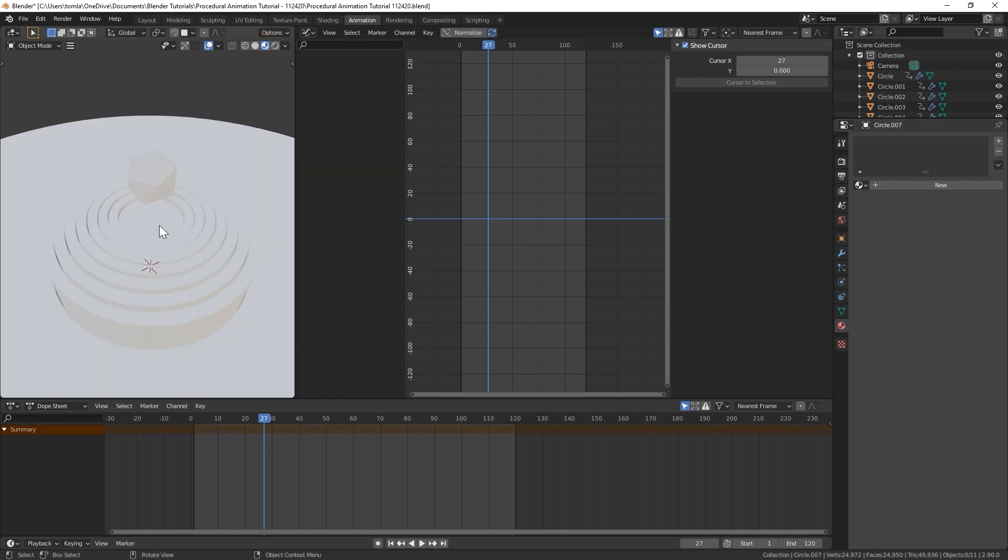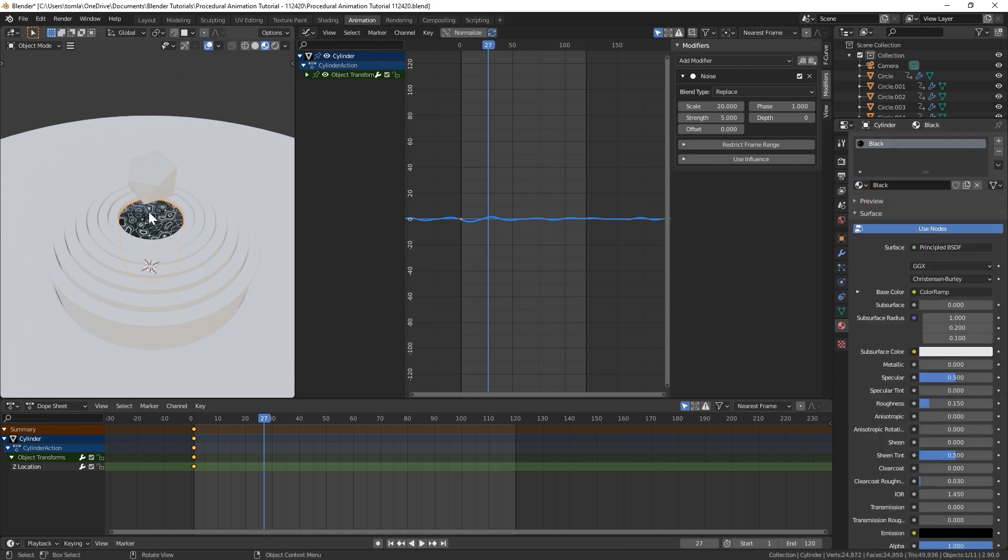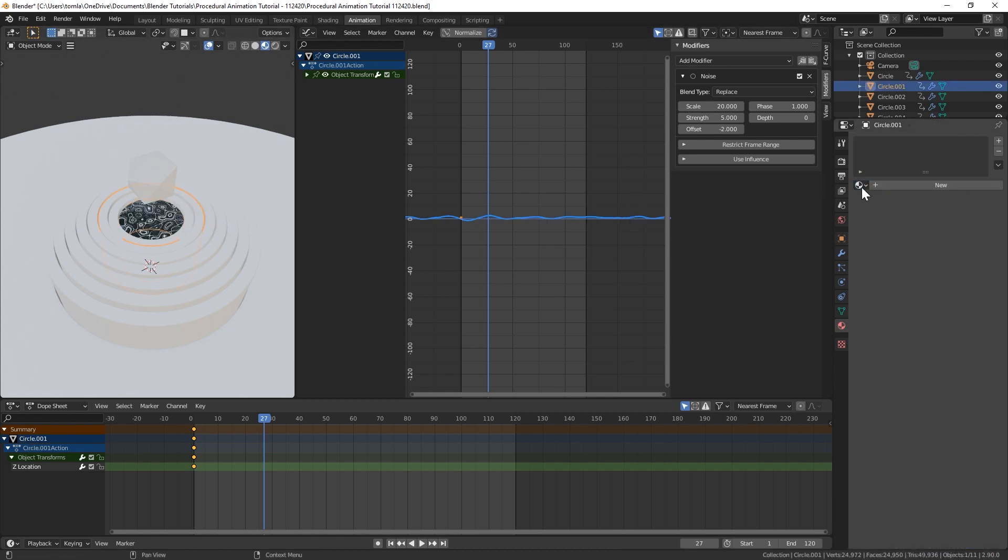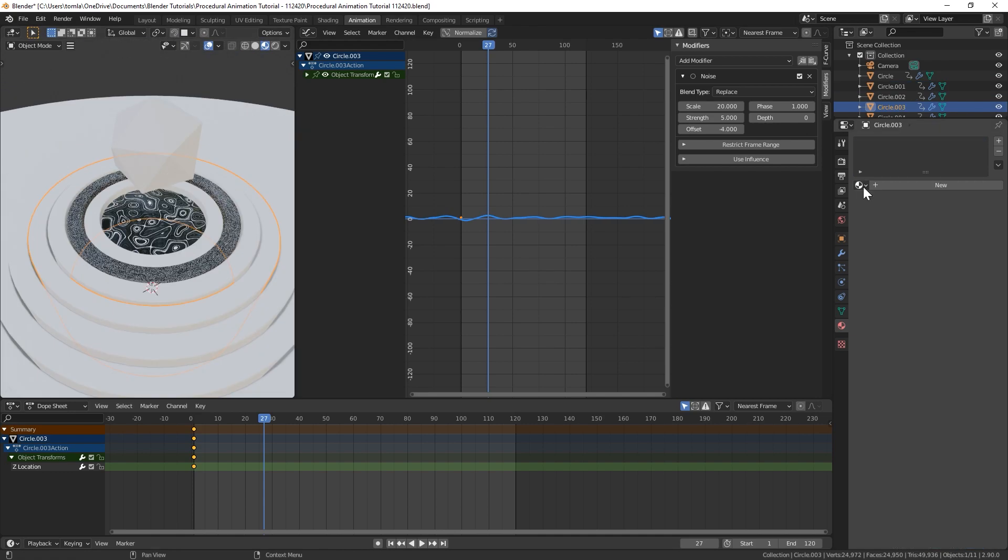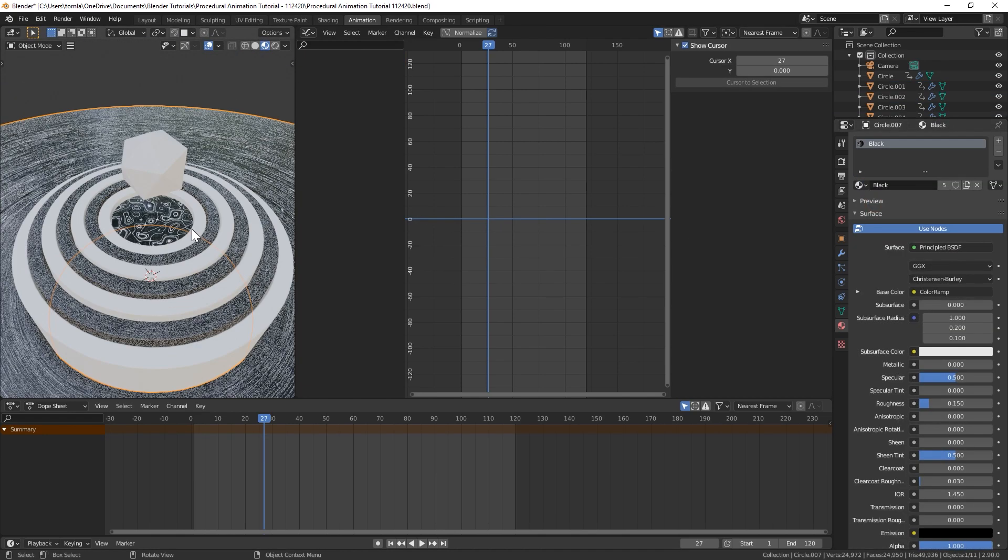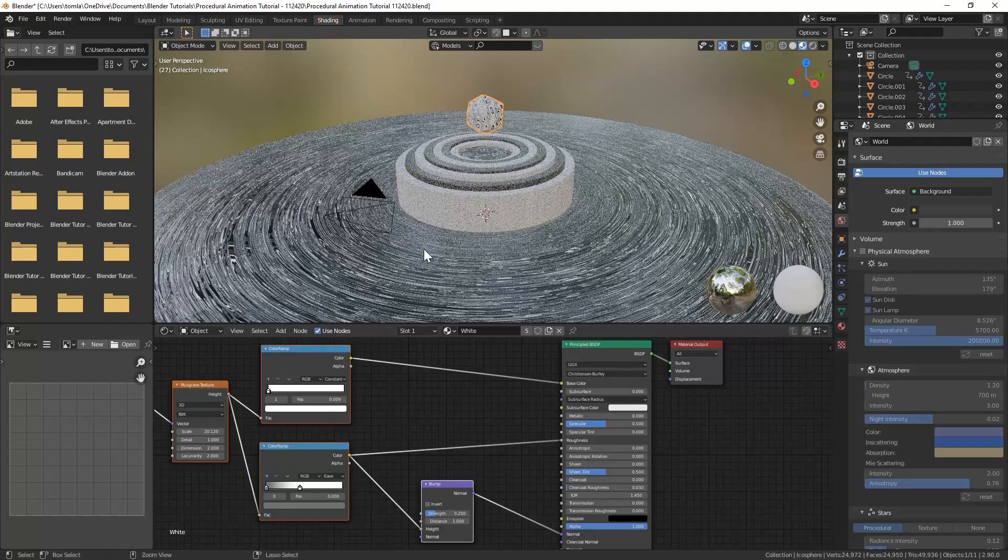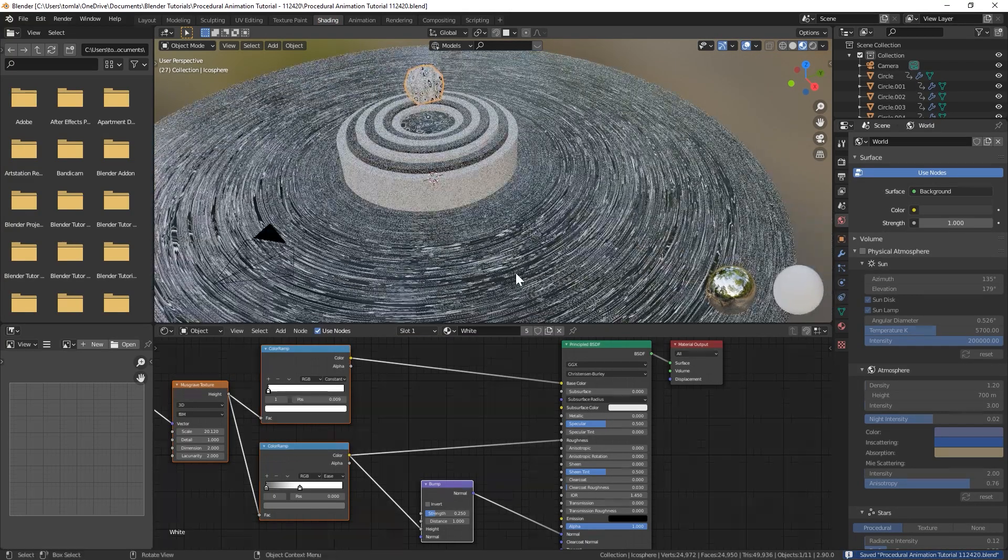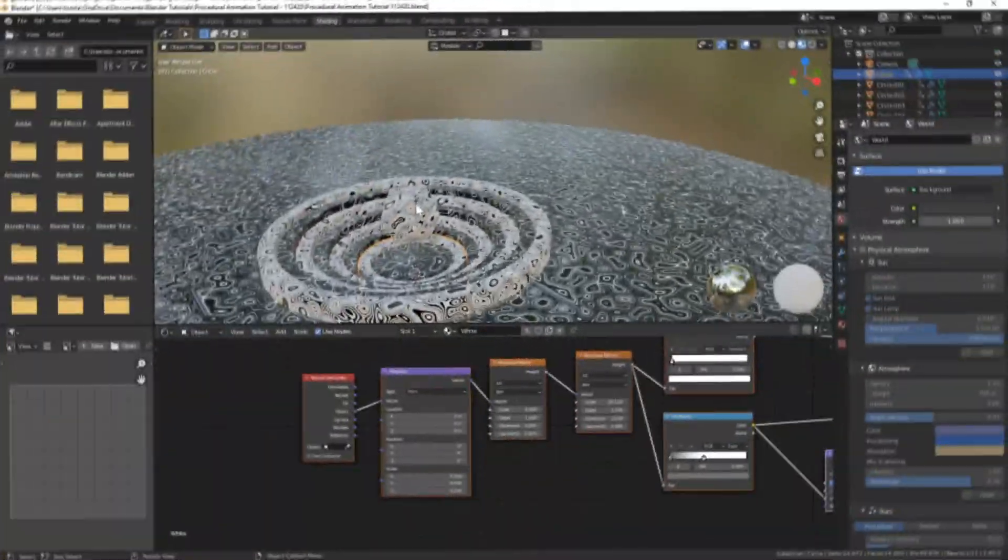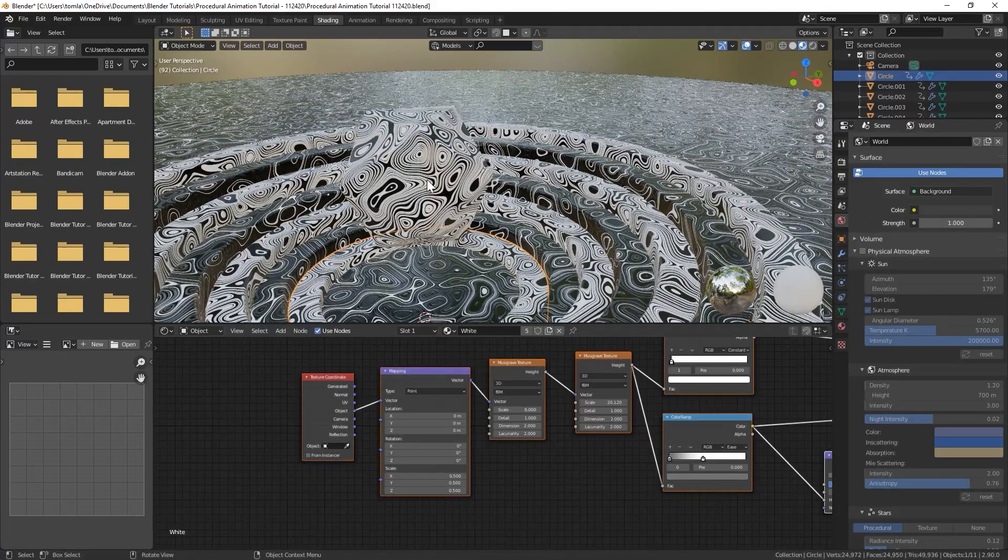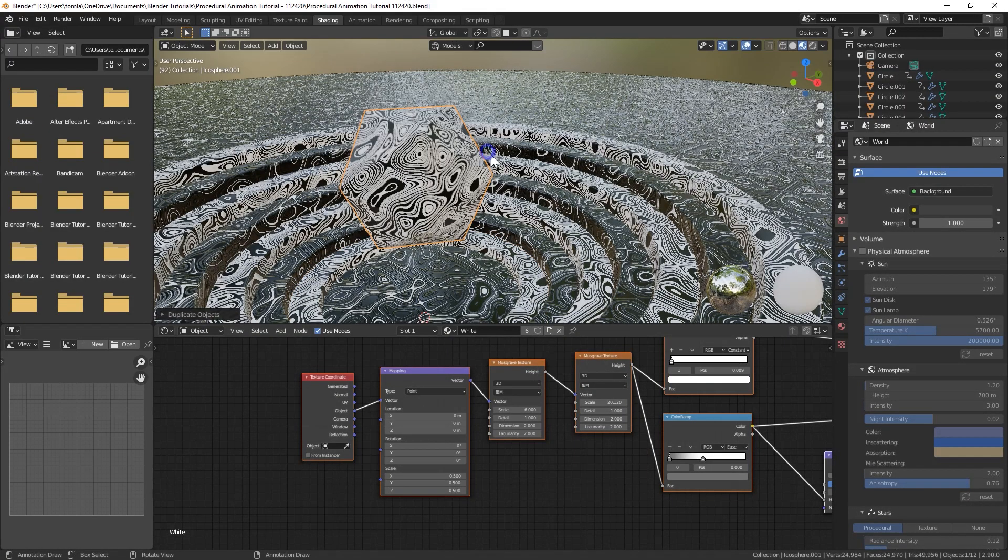And I'm just going to append a material that I already created in different project. So if we go into rendered view, I'm just going to apply an offset material for every other ring.